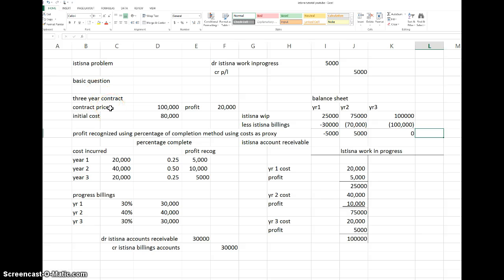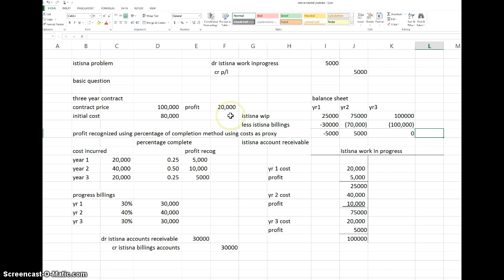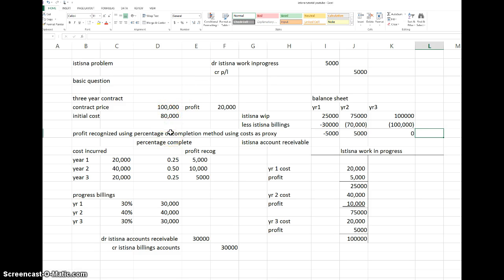To summarize this basic example: the contract price cannot be increased once agreed. You need the initial estimated cost of the whole contract. From that, you get the estimated profit. Each year, take the cost incurred for that year divided by total estimated contract cost to get the percentage completion, then multiply by estimated profit to get the profit for that year. If cost doesn't change, the percentage will be the same each period.